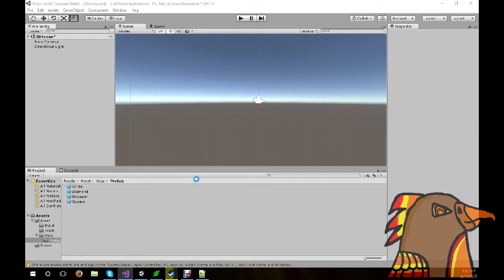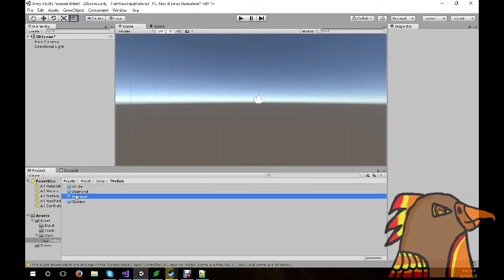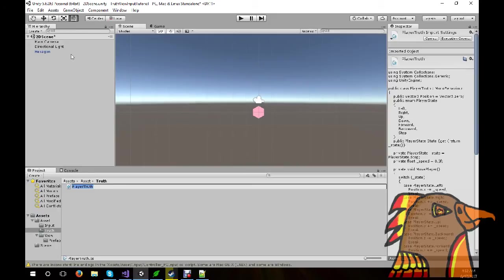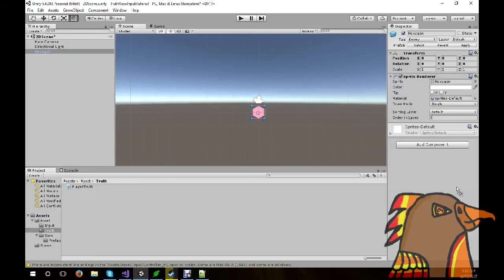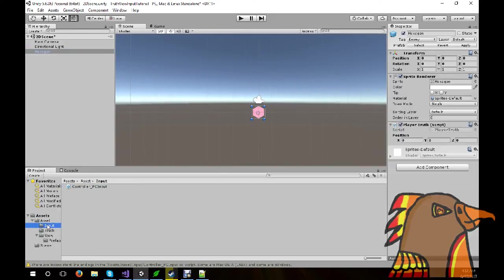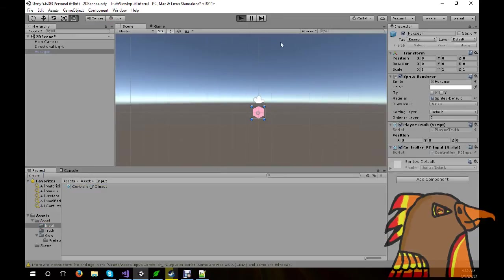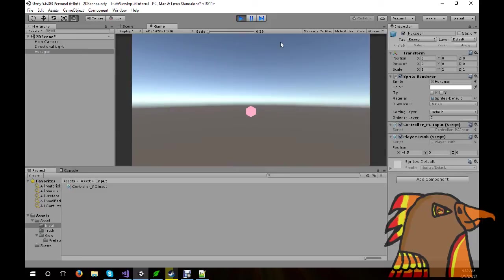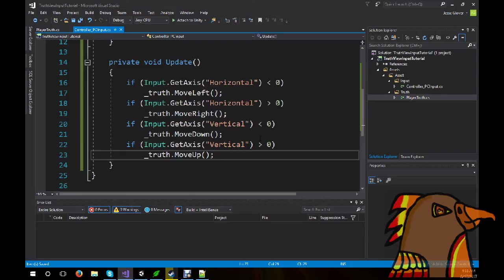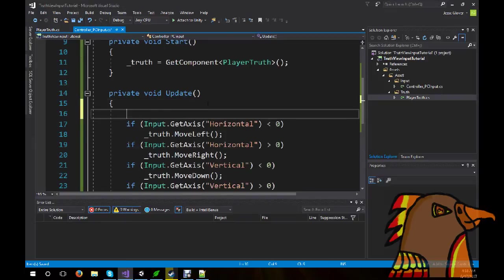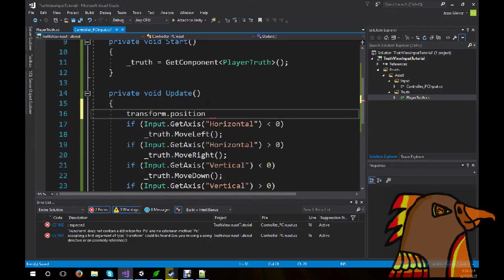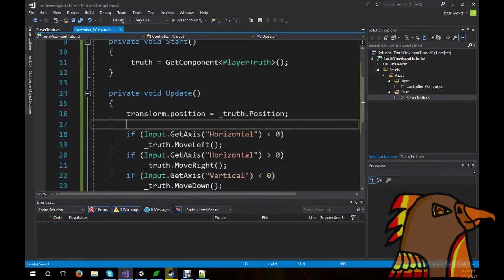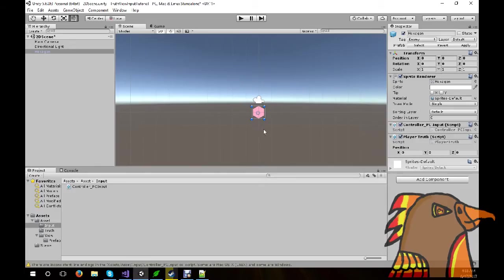Now that the code's done, we can throw the hexagon on, because why not? And then, on the hexagon, we want the truth and we want the input. I press the left key. Notice that it was updating in the truth, but not with the game itself. And you know what I forgot to do? Transform dot position is equal to truth dot position. That way, the view, which is this, is reflected what is going on with the truth.